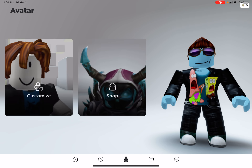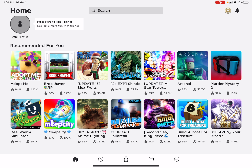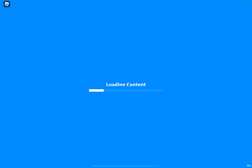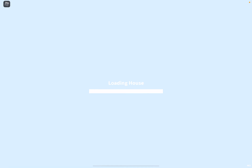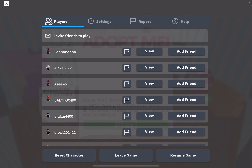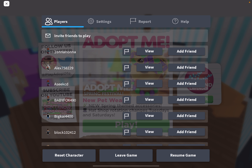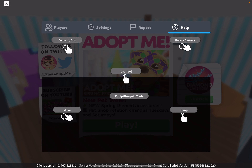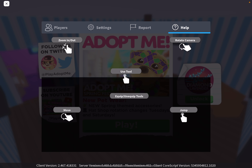You could buy things in games too. Say I wanted to play Adopt Me — I would just join it. And if you're wondering how you get out, there's a little Robux icon right there. You can reset your character, resume, go to game settings, or report people if they're doing something bad. There are also help sections showing you how to move and jump.